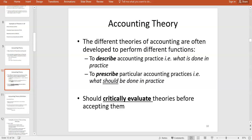In this lecture we're going to finish off the week one topic of introduction to accounting theories. In the live webinar we looked at why we're even studying accounting theories in AF2, why they might be important, and what an accounting theory might cover. Accounting theories can be developed for two particular functions: one is to describe what's actually happening, and the other is to prescribe.